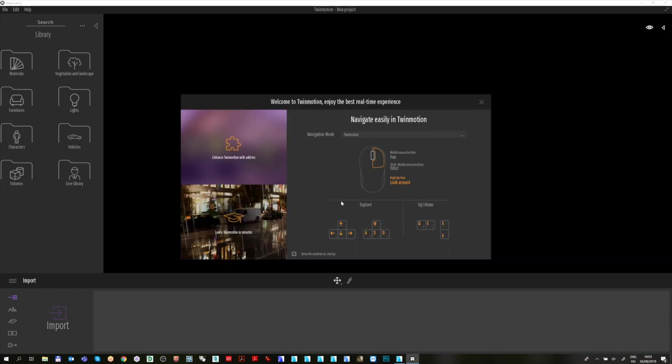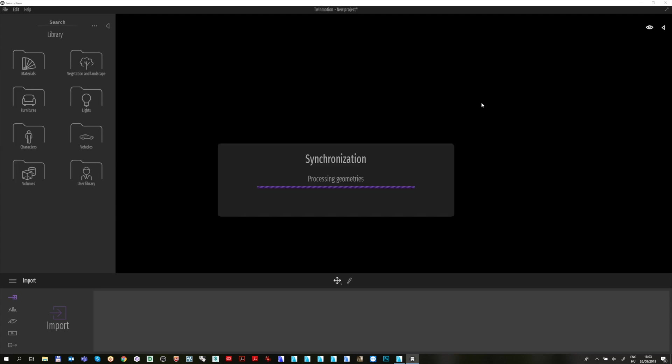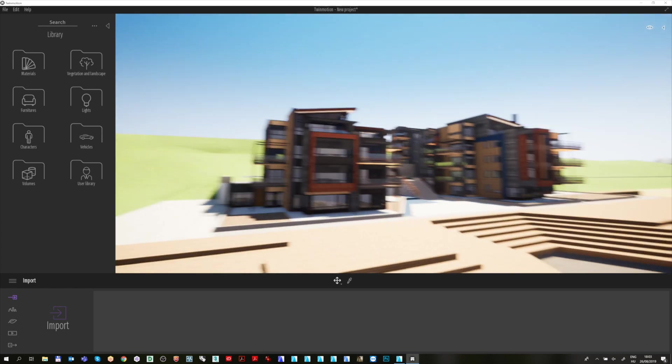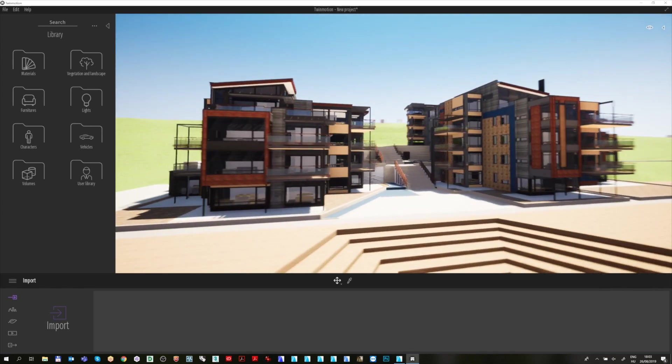A navigation screen welcomes you in Twinmotion, where you can choose between the predefined navigation modes, such as Twinmotion or ArchiCAD. Let's use Twinmotion mode now. Now you can finally see our model in the Twinmotion environment.